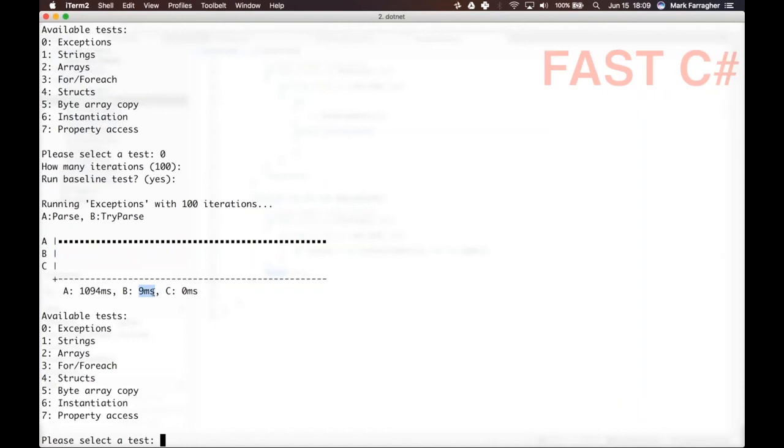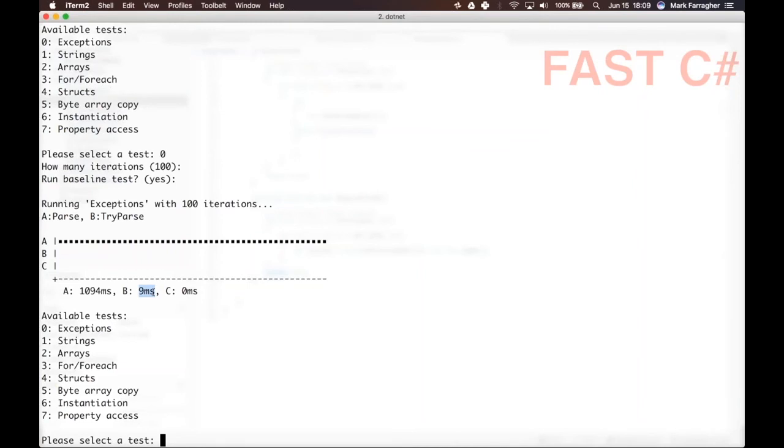Exceptions are really going to slow down your code. So the takeaway here is don't swallow exceptions in your code. Don't catch an exception and don't do anything with it. If you're parsing a lot of data, make sure that you validate the data before you try to parse it, and don't do it the other way around where you first parse the data and then catch the exception and then in the catch block you recover your code. I mean, you can do that, but it will really slow down the execution of your code.